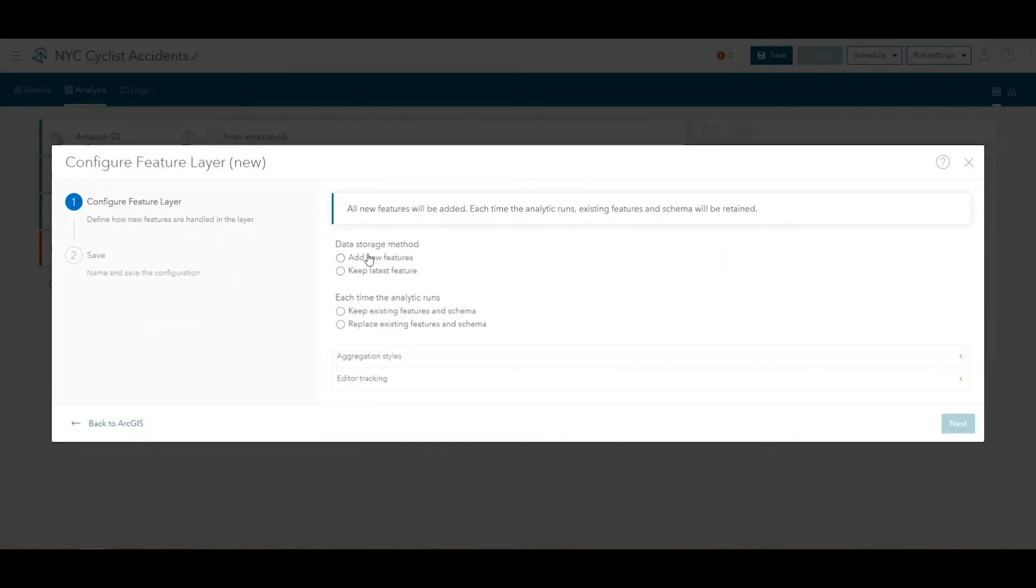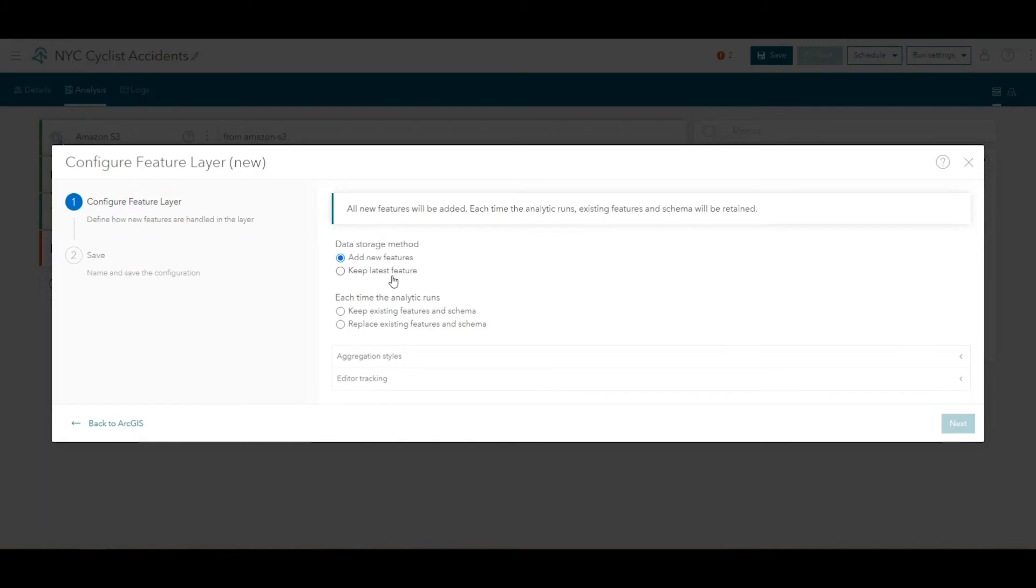For Data Storage Method, choose Add New Features. This means that you want to add all the results to the output. You would use Keep Latest feature if you were working with track-based data and only wanted to retain the most recent observations for any track in the output.